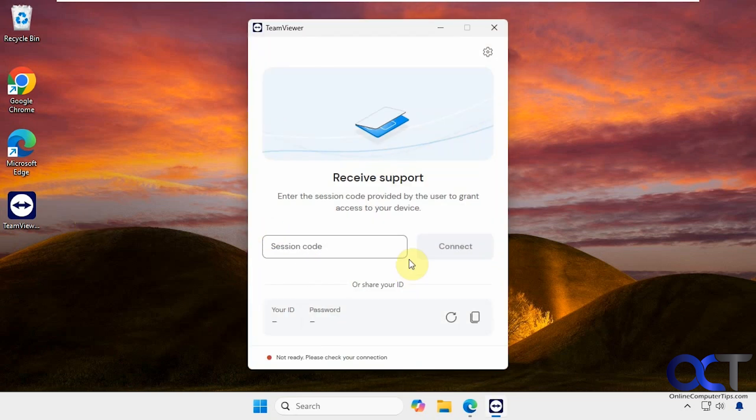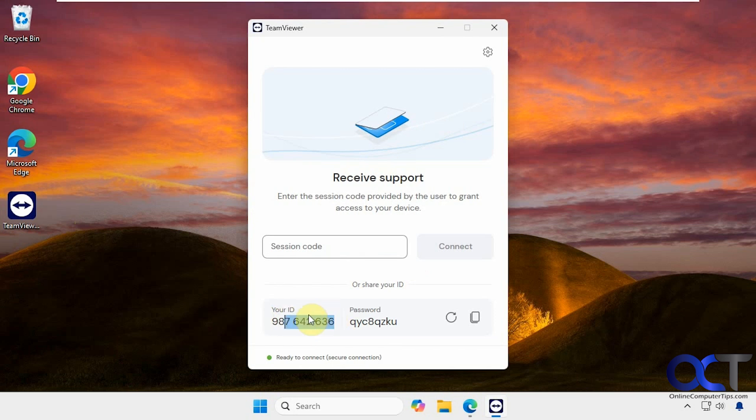This is just something you run so there's nothing to install so we just double click it. You can see the window is pretty basic here. We just have an ID and password so we need to give this ID to the person who's going to control this computer. You do it over the phone or instant message or email whatever you want.